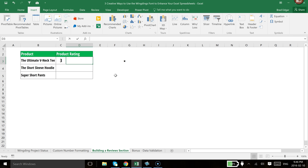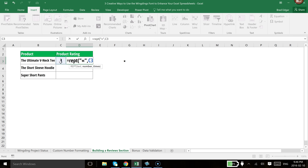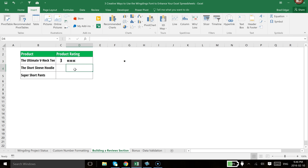So we'll say equals REPT. And we'll open our brackets. And the text is going to be that exact character, but make sure it's in quotations. So I just pasted that character in between two quotations. I'm going to hit comma, and then I'm going to select the value 3, or C3, the cell C3, but the value is 3. I'm going to close that bracket, and I'm going to hit Enter.